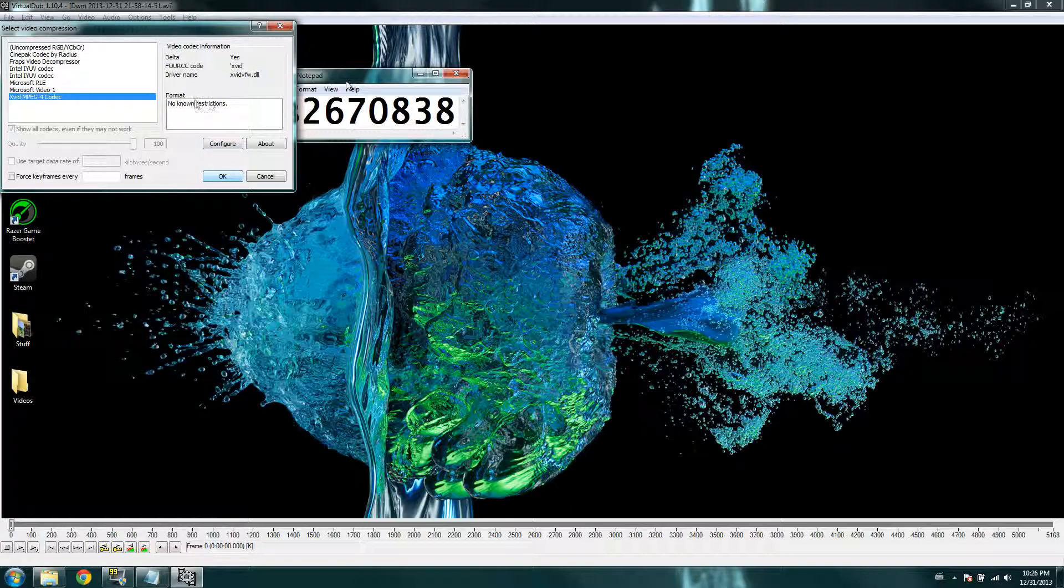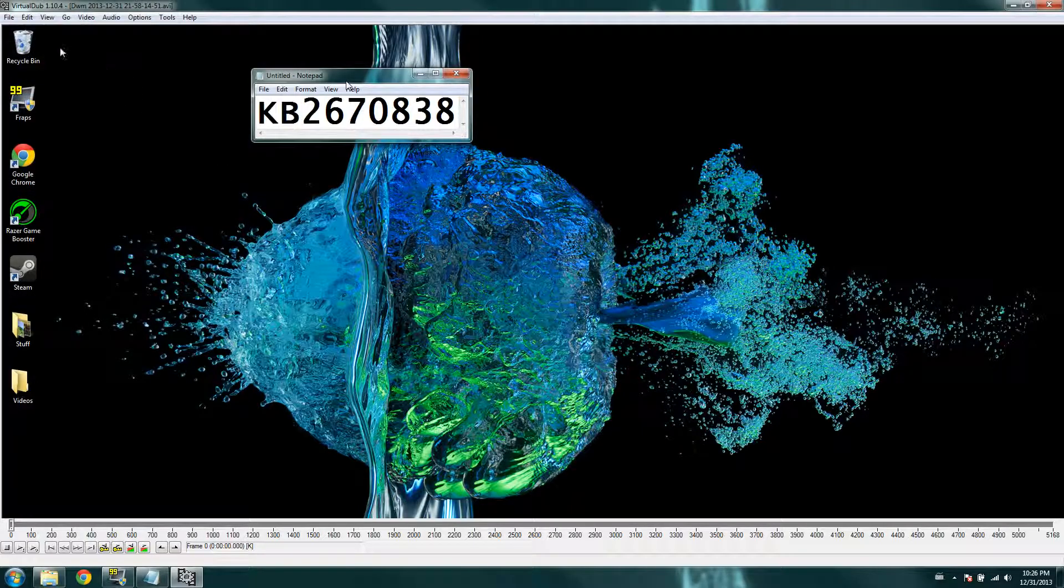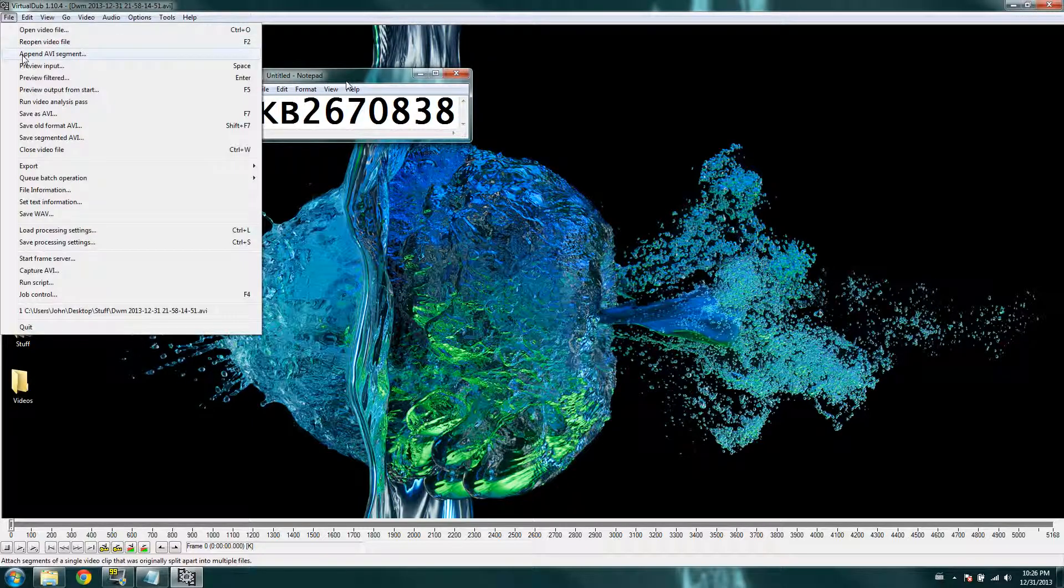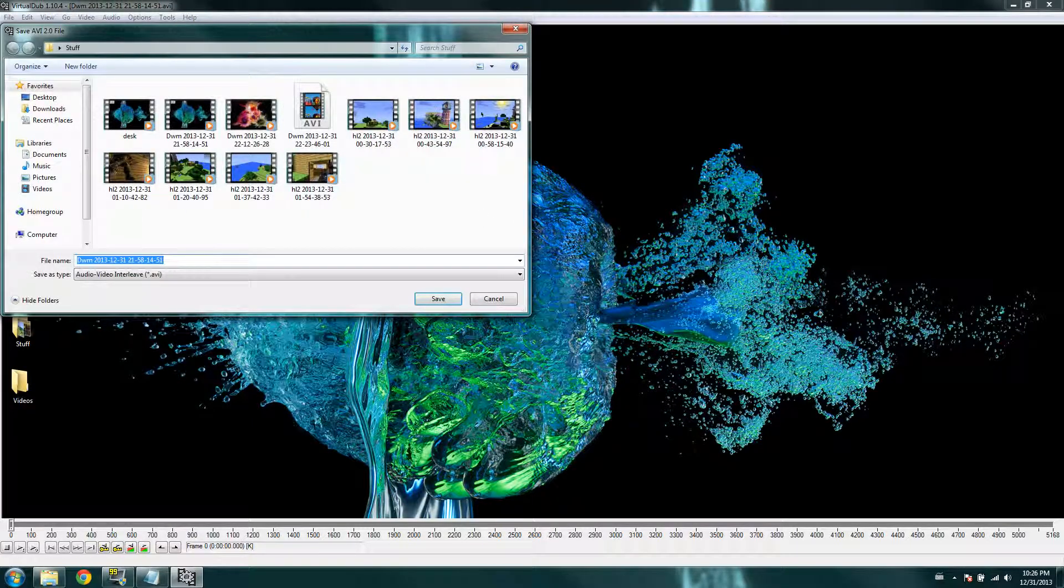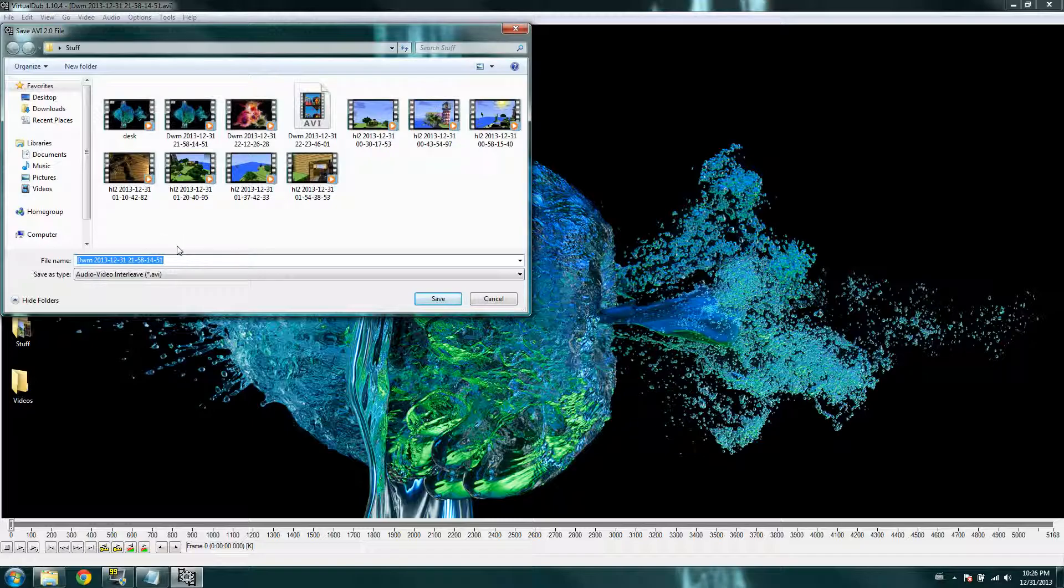Should have no restrictions. Click OK. And then you're just going to save the file as, save file as AVI. And then we'll just do test.